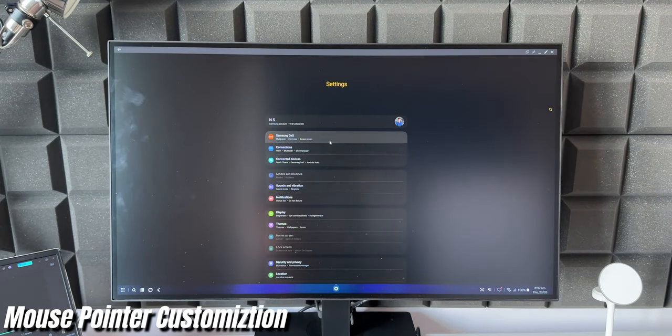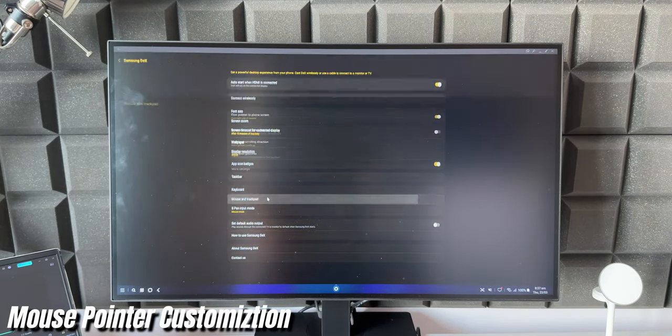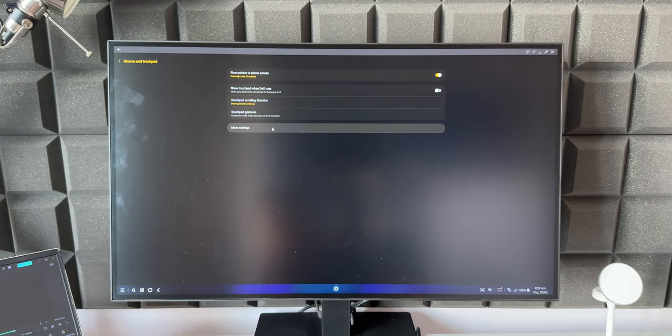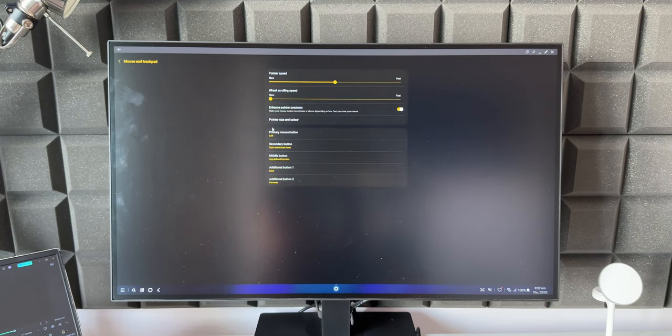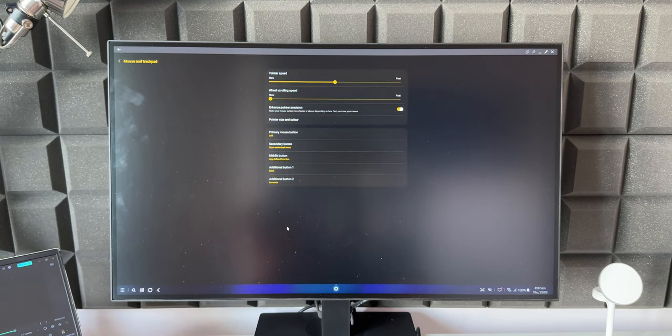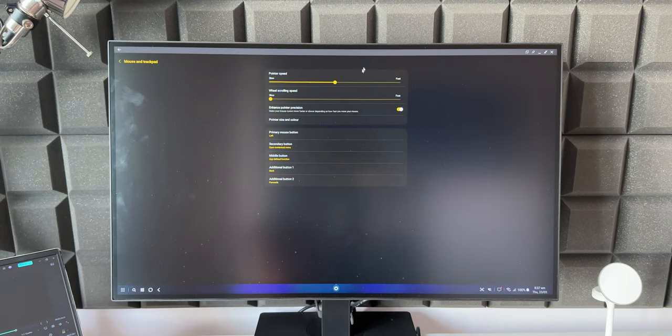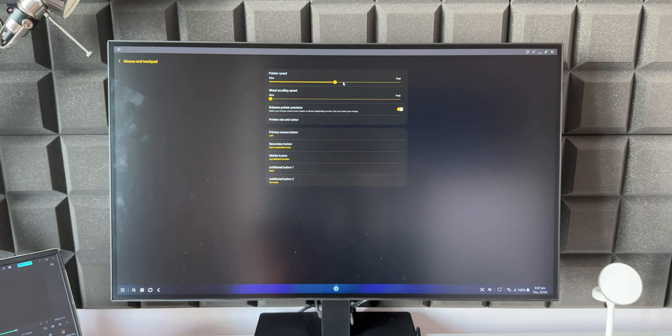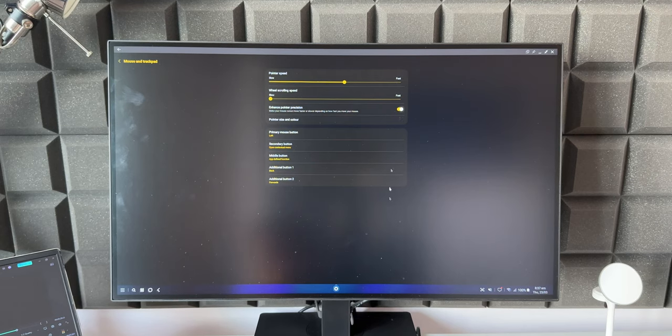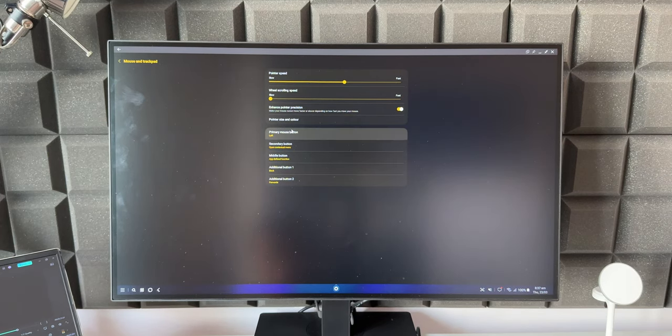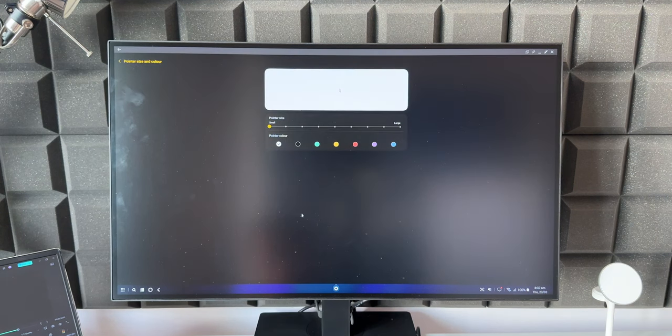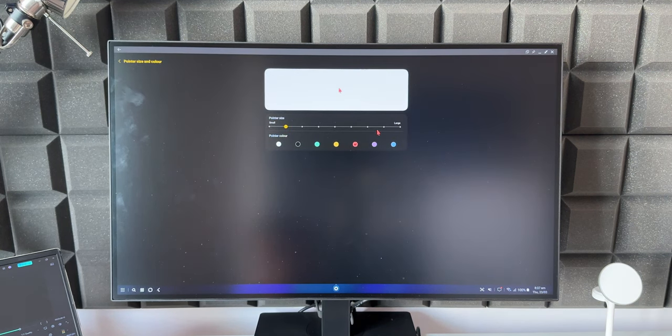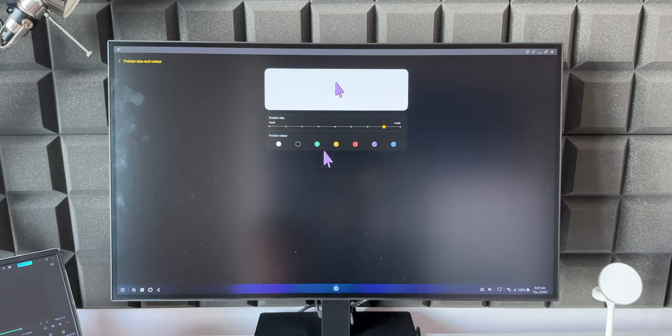Again let's go to Samsung DeX, let's open Mouse and Trackpad. Here we have got an option More Settings. Let me open this. In this section we will be able to customize the pointer speed, wheel scrolling speed, and also enhance the pointer precision. So you need to enable this toggle to enhance the pointer precision, and you can change the pointer size and color. So here again a lot of customization options Samsung has provided which they are known for.